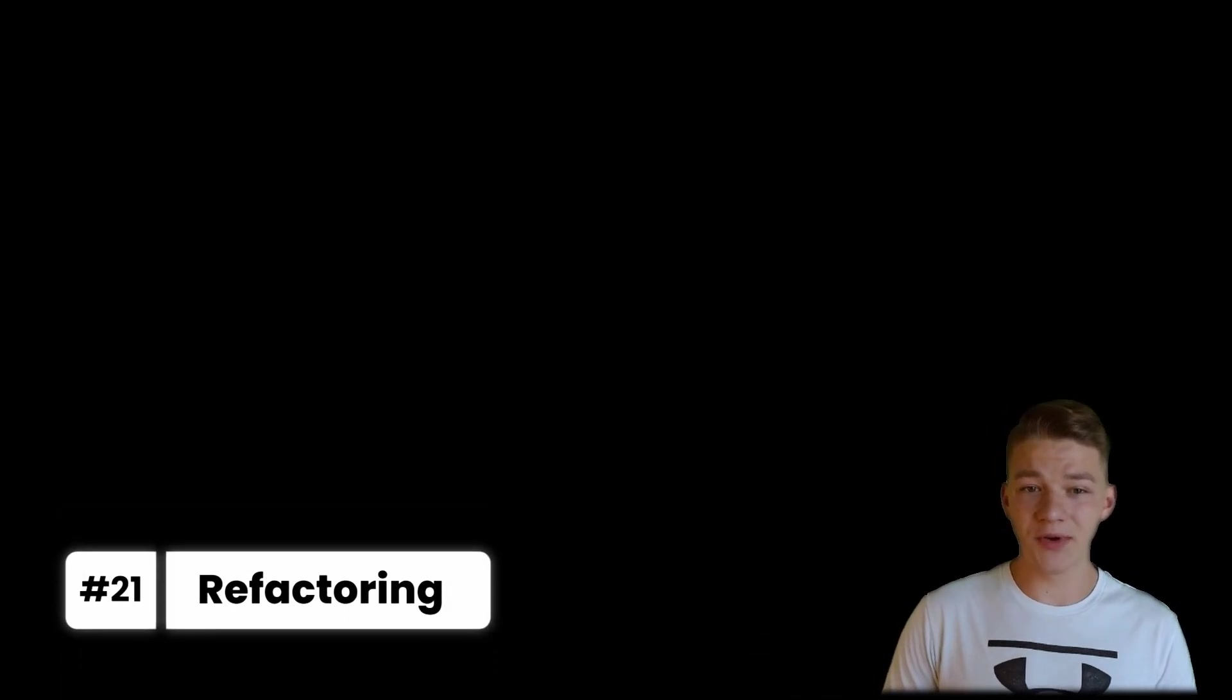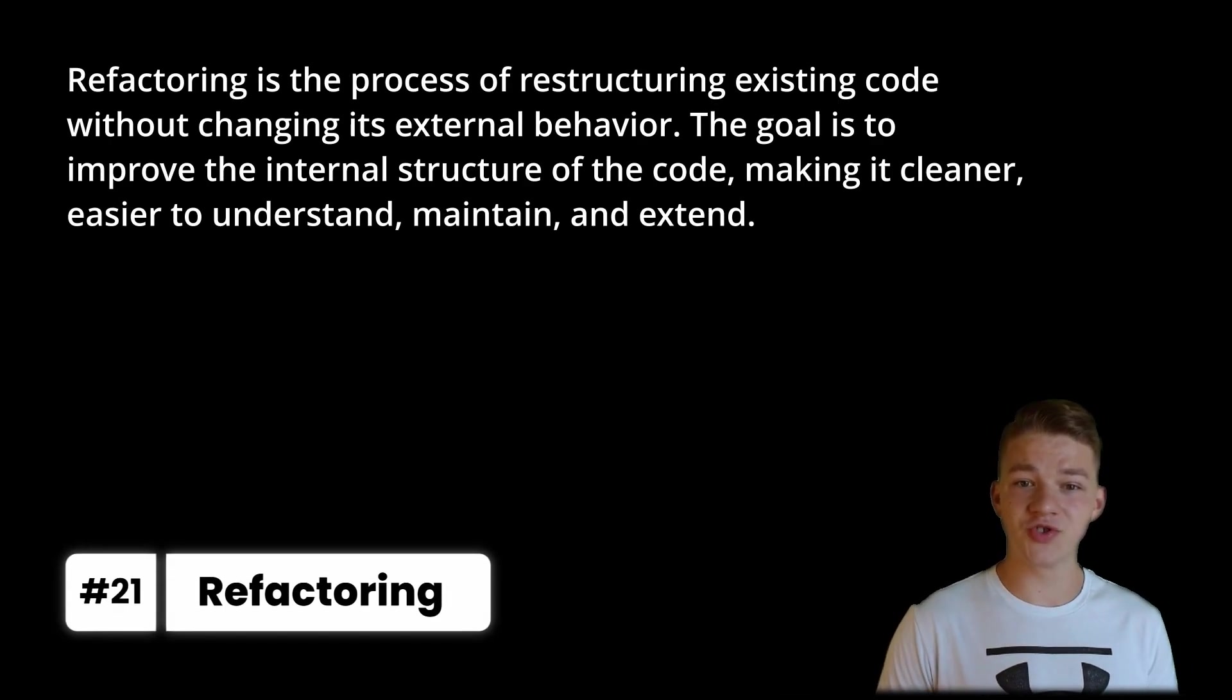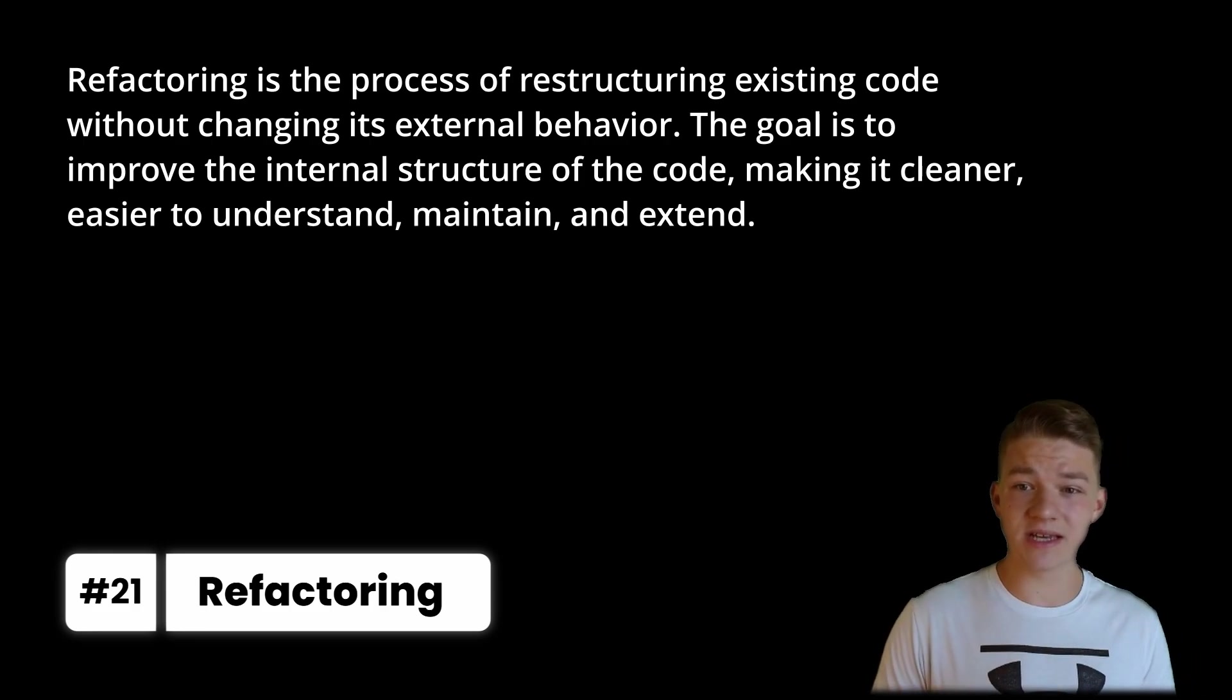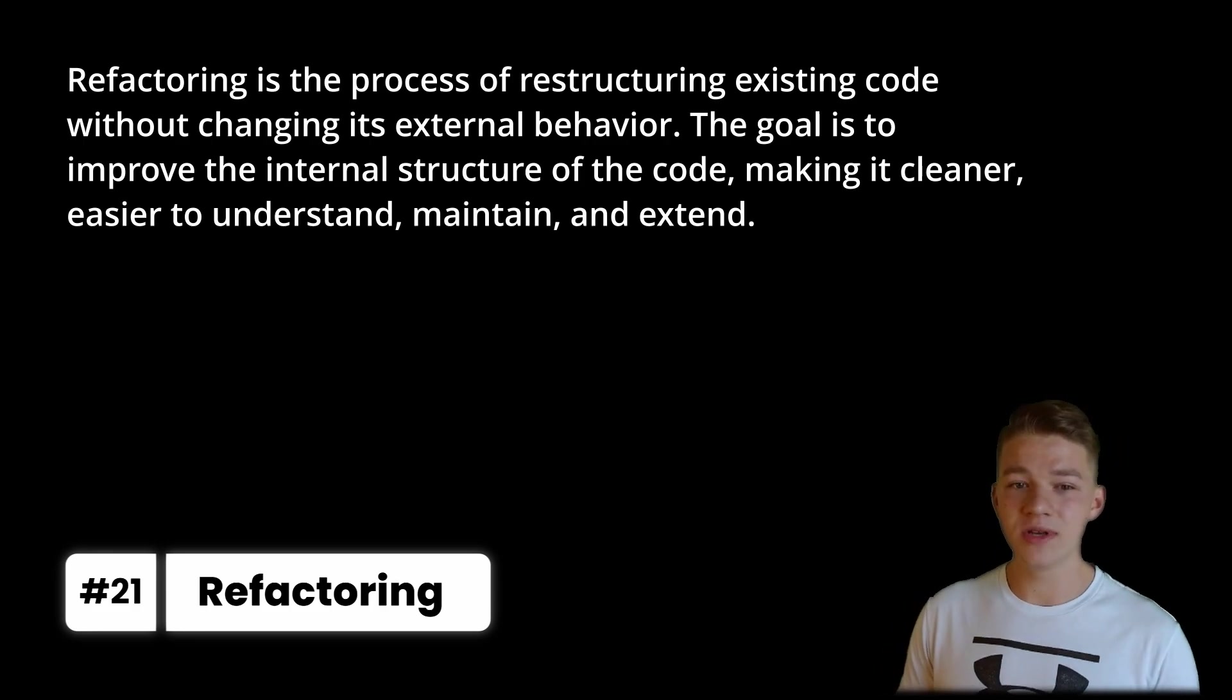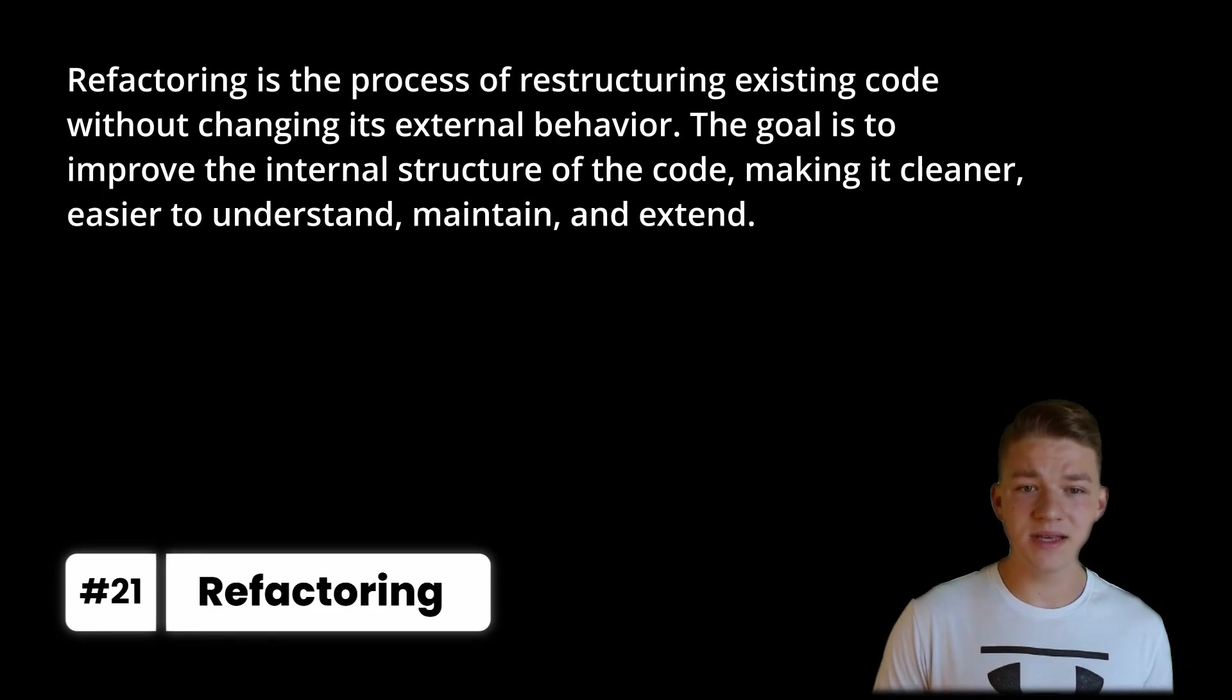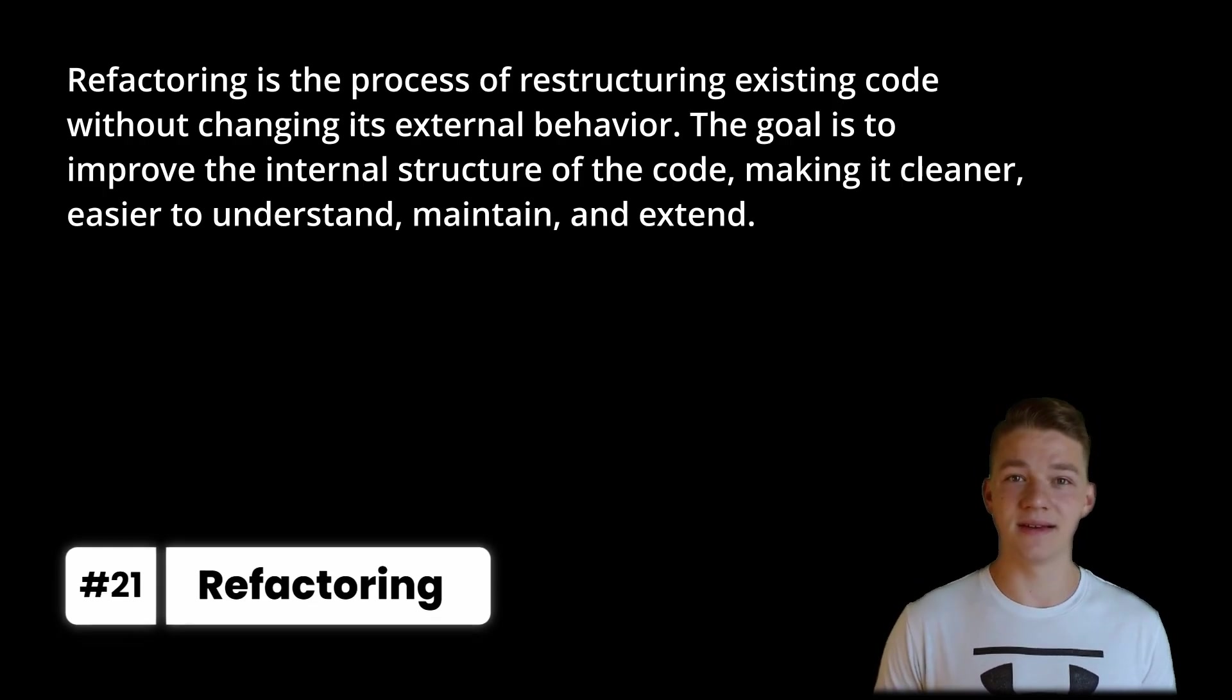While writing the code, there are more parts to it than just writing it. There is also refactoring, which is the process of restructuring existing code without changing its external behavior. The goal is to improve the internal structure of the code, making it cleaner, easier to understand, maintain and extend.